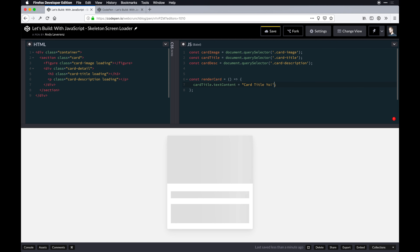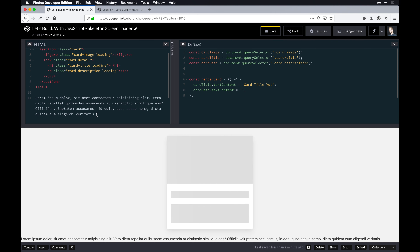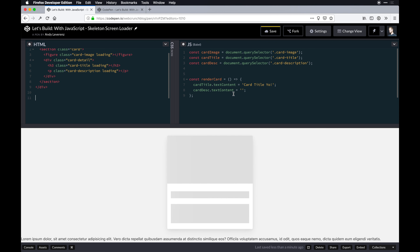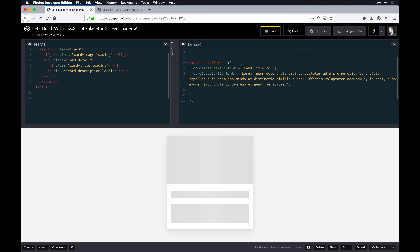Then we'll do cardDescription.textContent with a longer string — I'll grab a lorem ipsum paragraph. In CodePen you type 'lorem' and press Tab and it gives you a paragraph back, a nice little trick. Finally we want to toggle some classes: when the DOM finishes loading or we get the data back, we'll remove the loading class so the animations go away and we see the actual data.